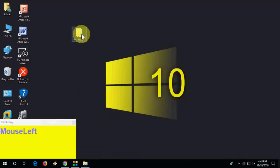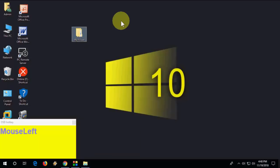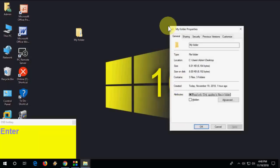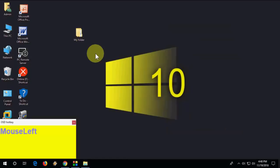To view the properties of any file or folder: first select the item, then hold Alt and press Enter. The Properties dialog will open immediately.